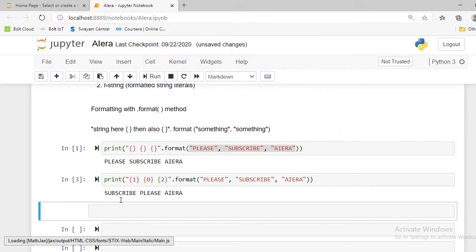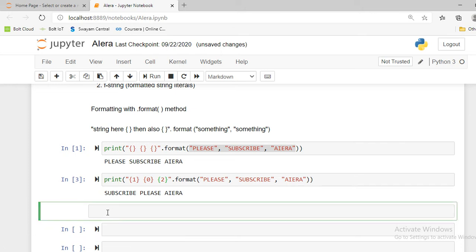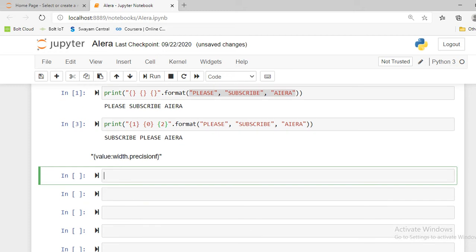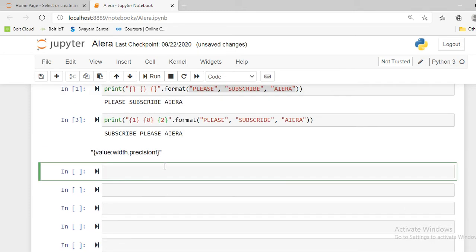The next method is float formatting. The pattern for float formatting in curly braces is: first we mention our variable name, then the width of white space, then the precision — which defines the number of digits after the decimal point — and finally the letter 'f'. To practice, I create a variable called result and save it as 100 divided by 177.